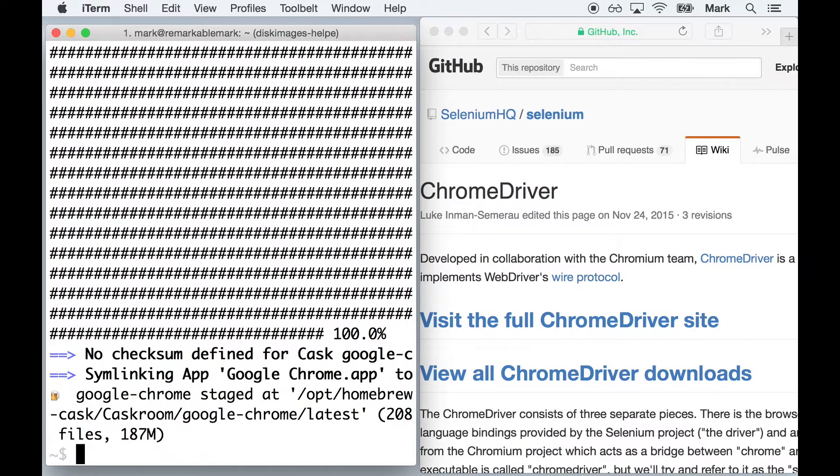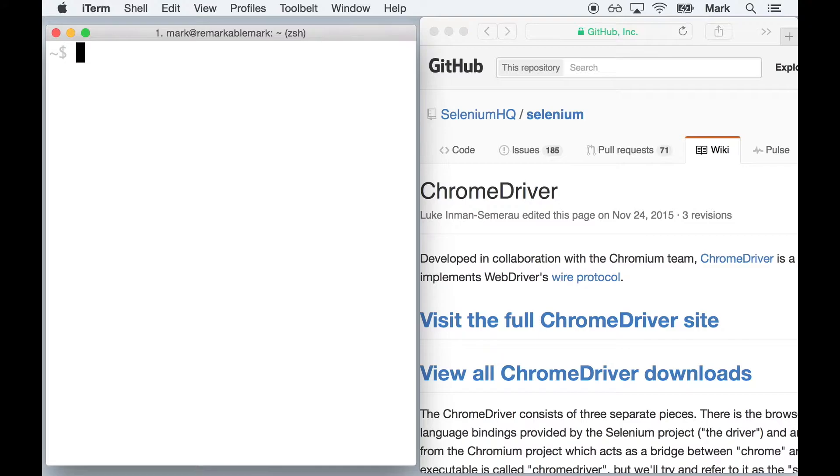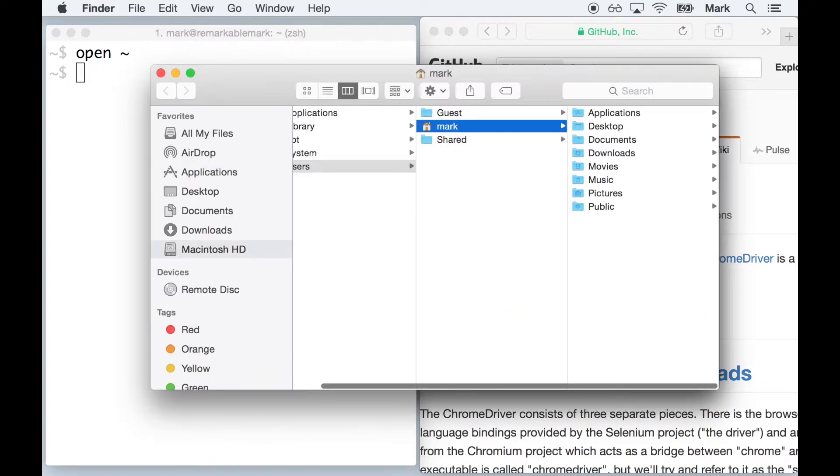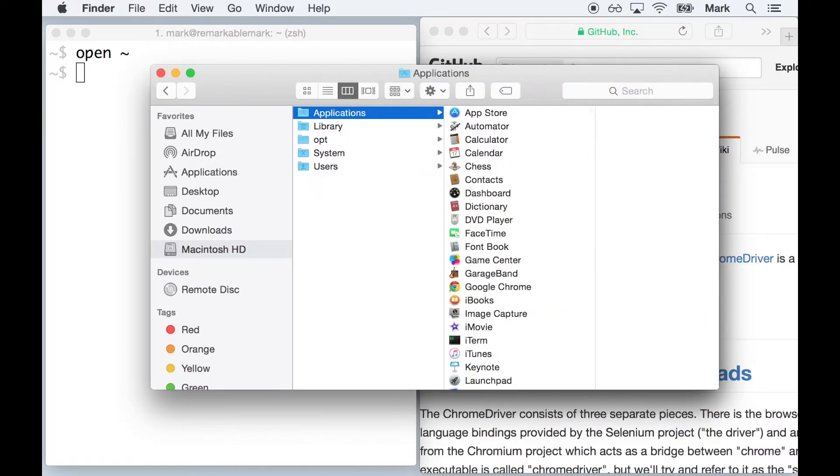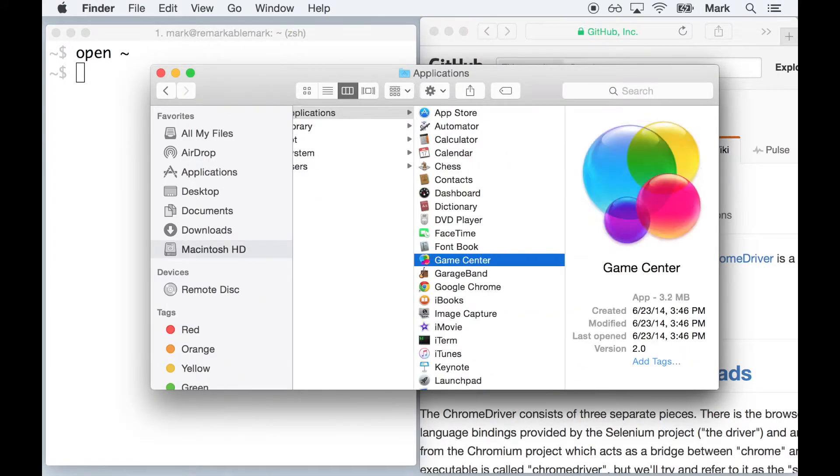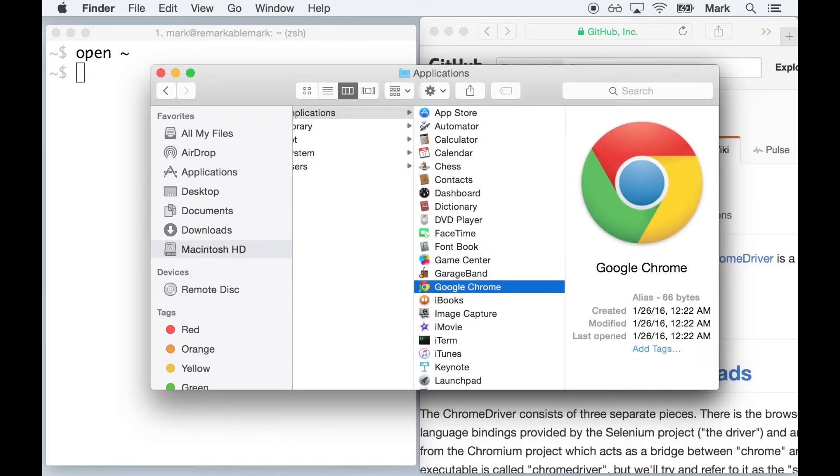Once Chrome is installed, double-check that it's found in your Applications directory. Good.